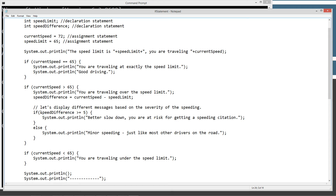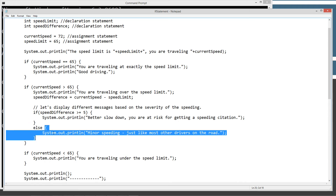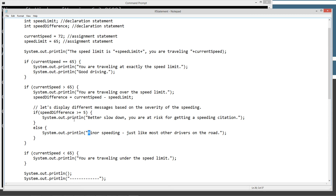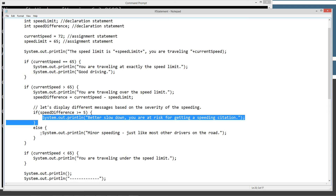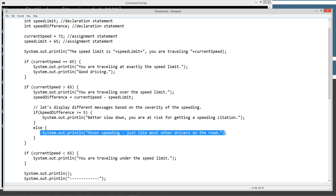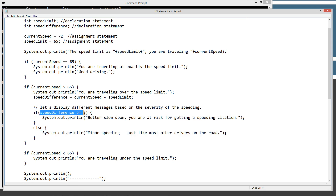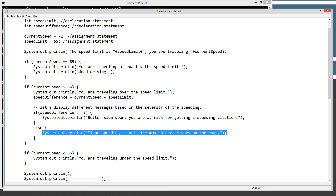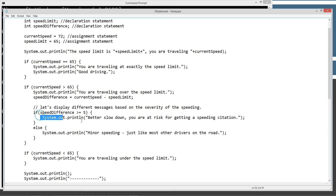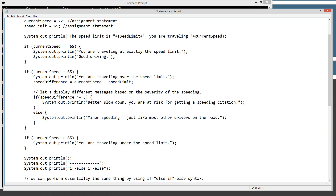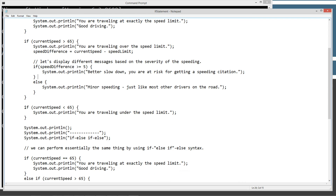So if this evaluates to false, it'll go ahead and execute the else statement and just print this here. Since our difference in this particular example is 7, it's going to go ahead and execute the 'better slow down' block and not touch the else. So if this had evaluated to false, it would go ahead and execute the else. Obviously it doesn't — it evaluates to true, so it executes everything in this code block. And then we've got another if statement down here.